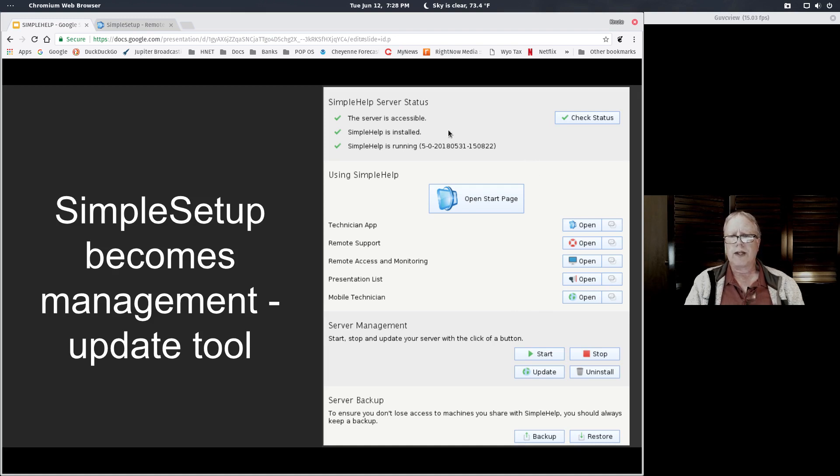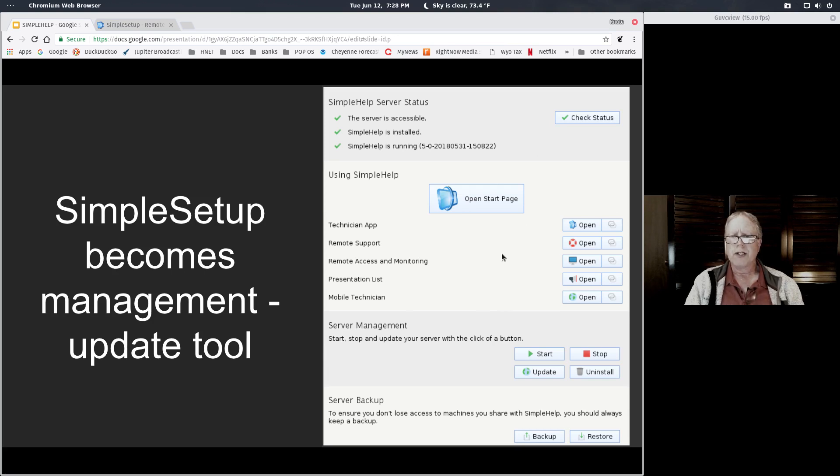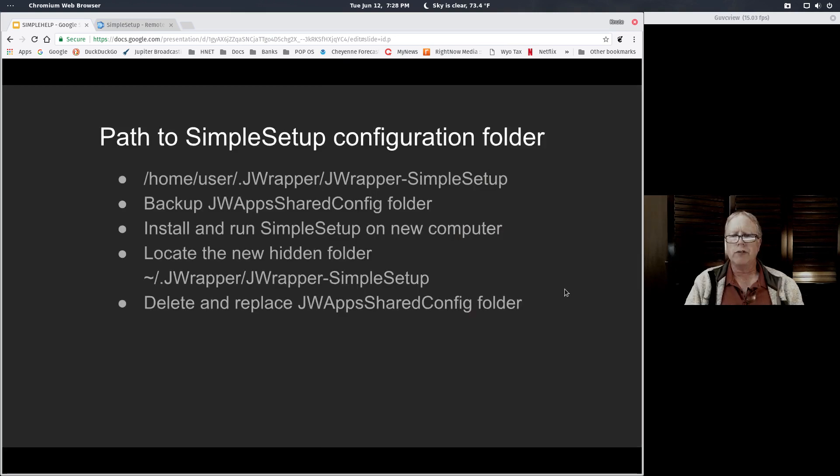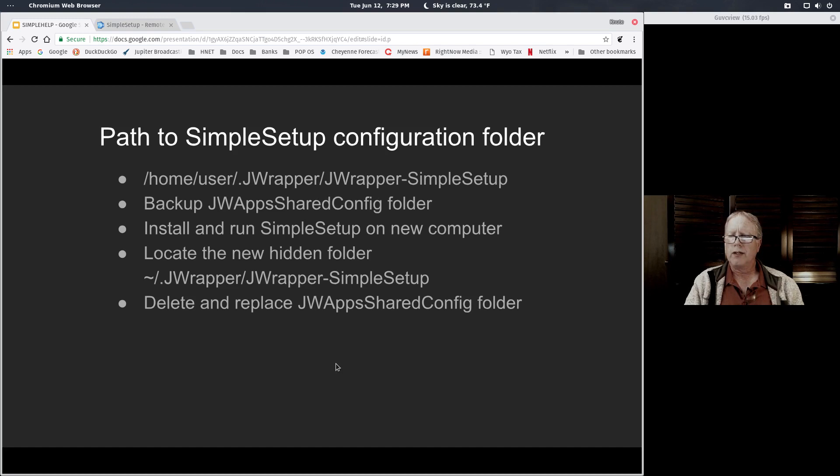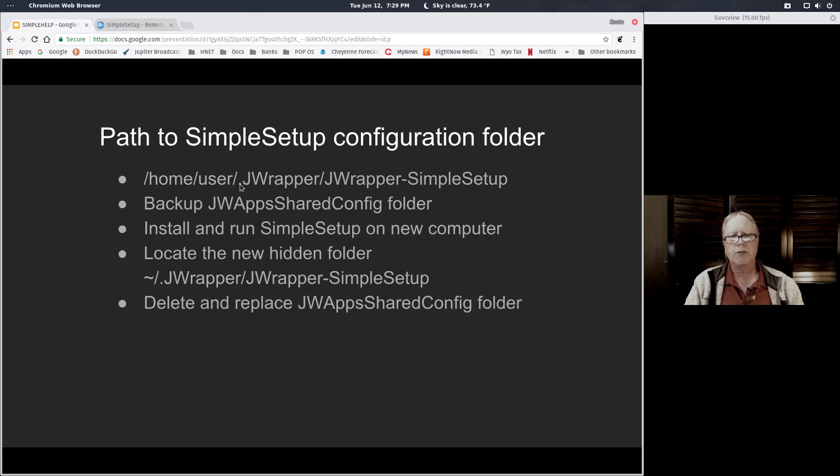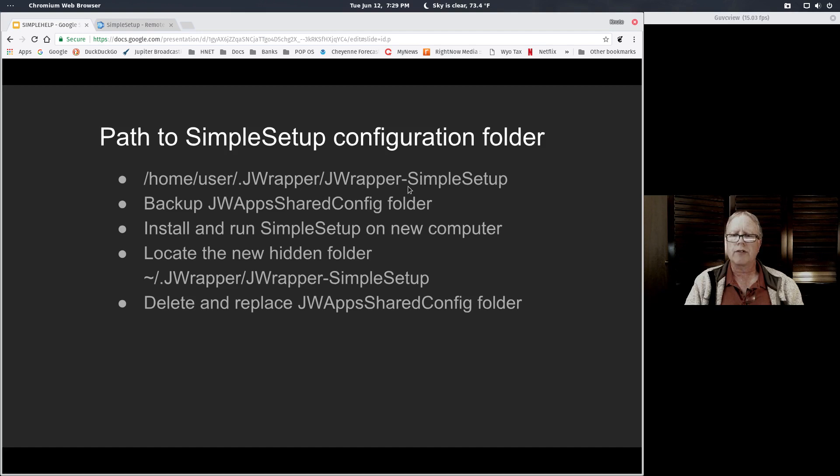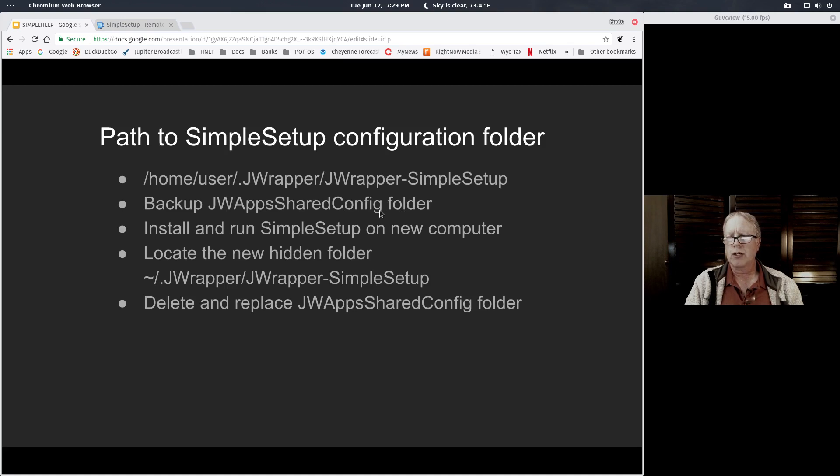There is a folder that contains all the configurations for this screen to be able to access and manage your server. I wanted to show you this detail that you may not need right away, but you can come back and review this video to see where the configuration file is. There is a hidden folder created after you've run Simple Setup called .jwrapper. Inside that folder is another folder called jwrapper-simple setup, and inside there is a jwapps shared config folder that has all the configurations for your up and running DigitalOcean server. You'll want to back up that folder.